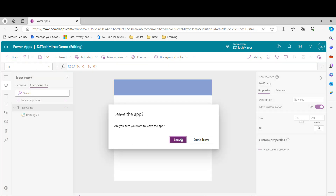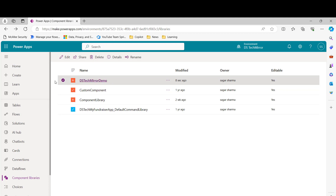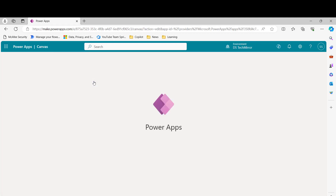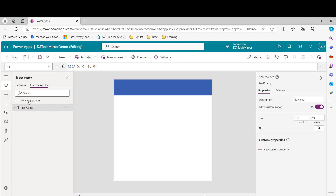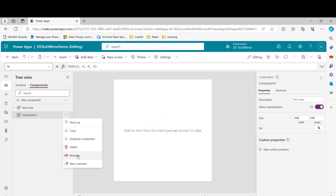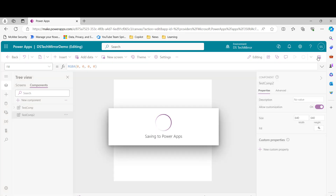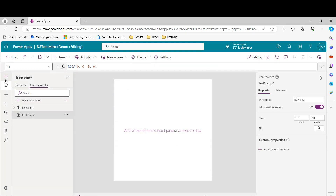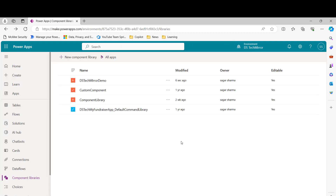Now I'll go back. You will see that a new component library called 'ds-tech-mirror-demo' has been created. If I open it again, the component will be present inside it. If you want to create another component, click 'New component', rename it to 'Test Component 2', click 'Save' and 'Publish'. This is how you can create different components in your component library.